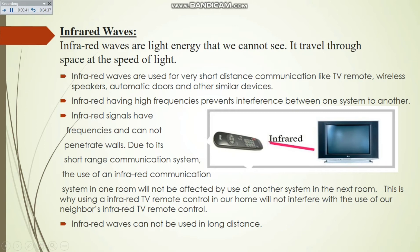Infrared signals have a high frequency and cannot penetrate walls due to their short-range communication. The use of an infrared communication system in one room will not be affected by use in another room. Simply put, signals from one room cannot be caught in another — for example, when I change the channel on my TV, I cannot change the signals on my neighbor's TV in another room. Infrared waves cannot be used for long distances; they are used for very short distance communication only.